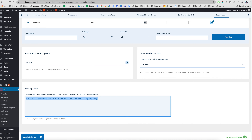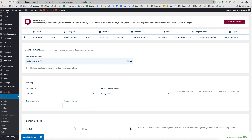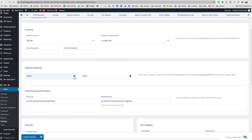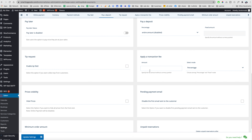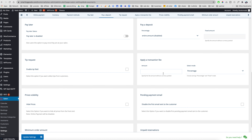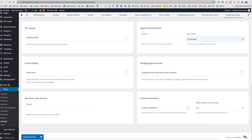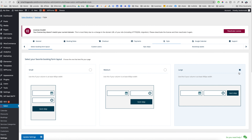Over here we have Payment Options. You can turn online payment on or off, set the currency, and use Stripe or PayPal. I use the Stripe test key here. We can turn on tip requests and add a transaction fee — for example, five percent or a one dollar flat fee. There are also options for pending payment emails, minimum order amount, and unpaid reservations.